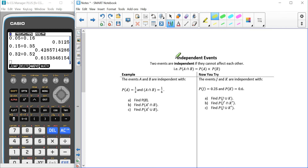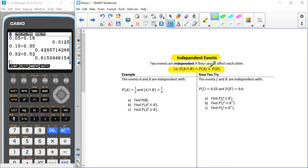Now we're going to take a look at what makes events independent from each other. This isn't given in the formula booklet, but if the probability of A and B is the same as the probability of A times the probability of B, then the events are said to be independent of each other.